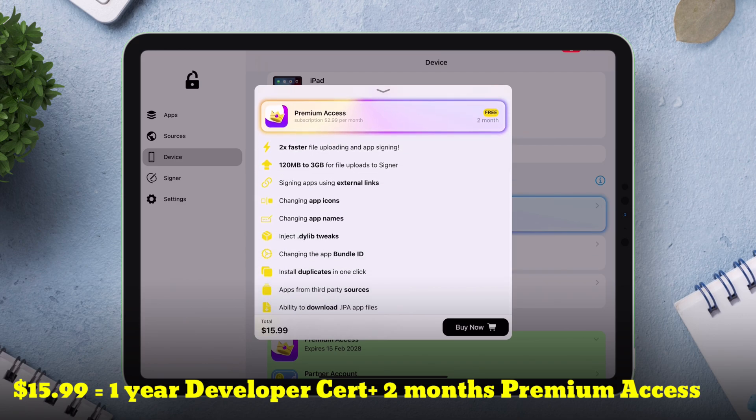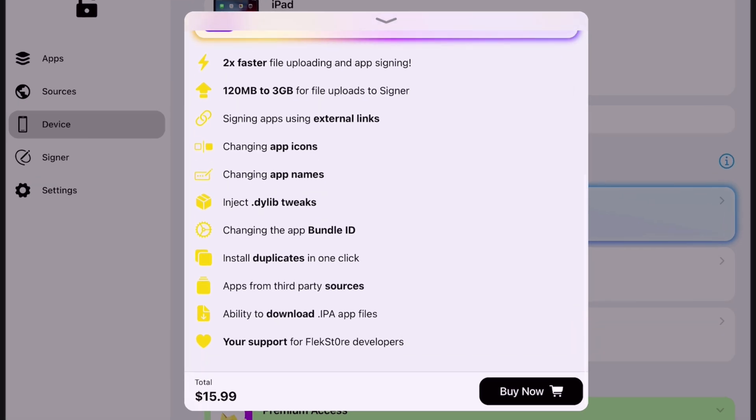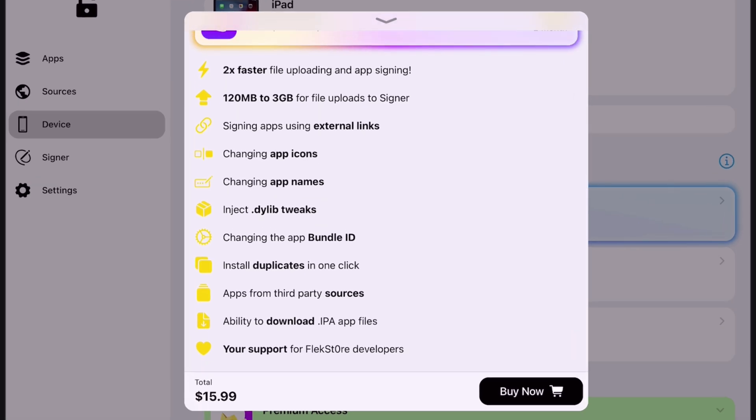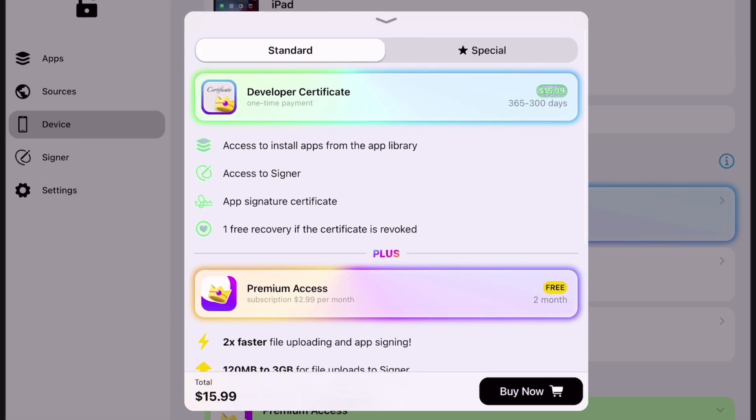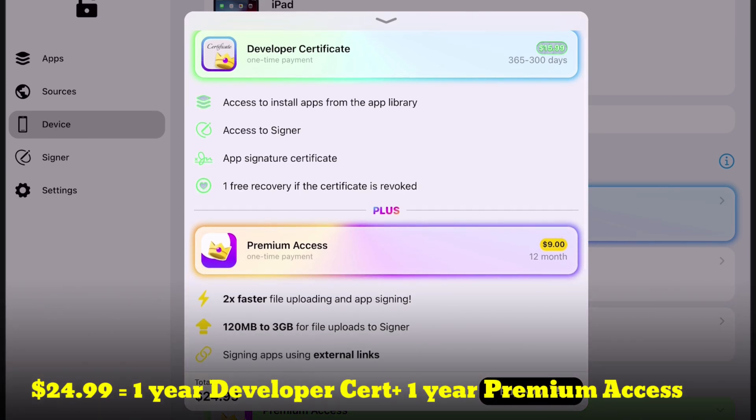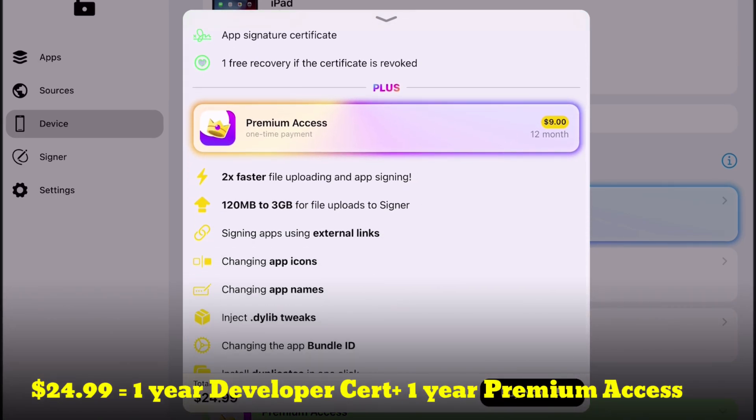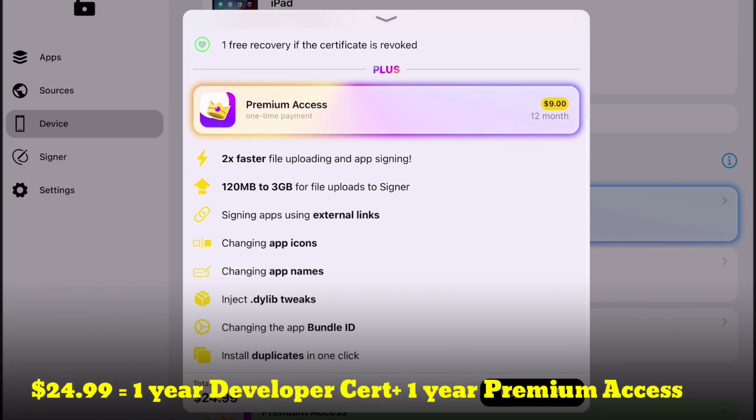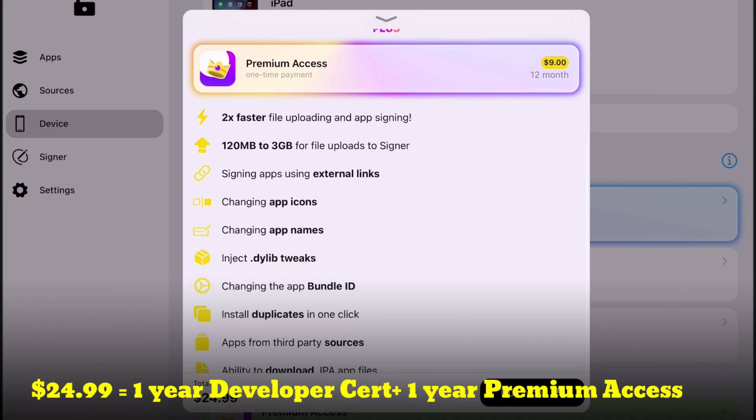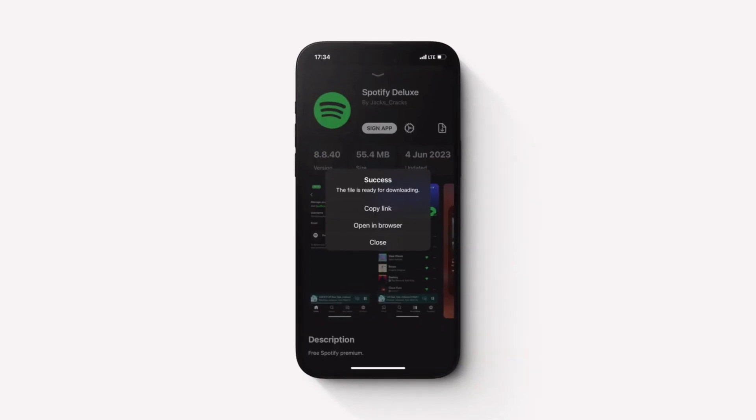Premium access is usually optional to buy but gives you access of more premium features and experience. Then comes the special pack which comes at $24.99 for an entire year which gives you a year of premium access as well. So hurry up and get your hands on Flexstore now!